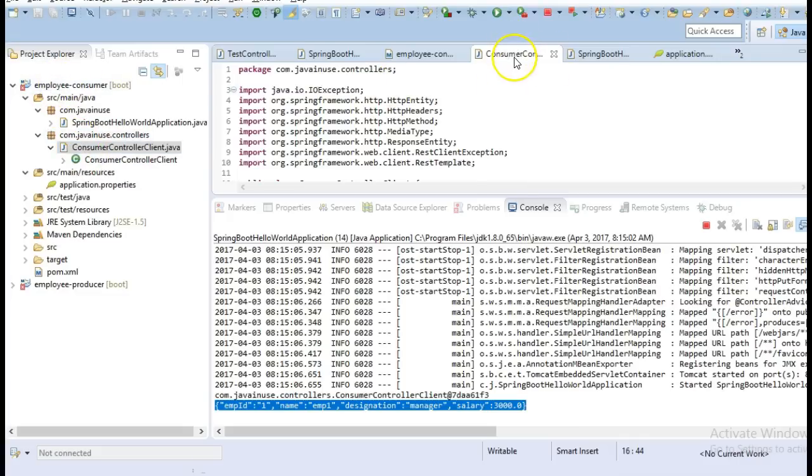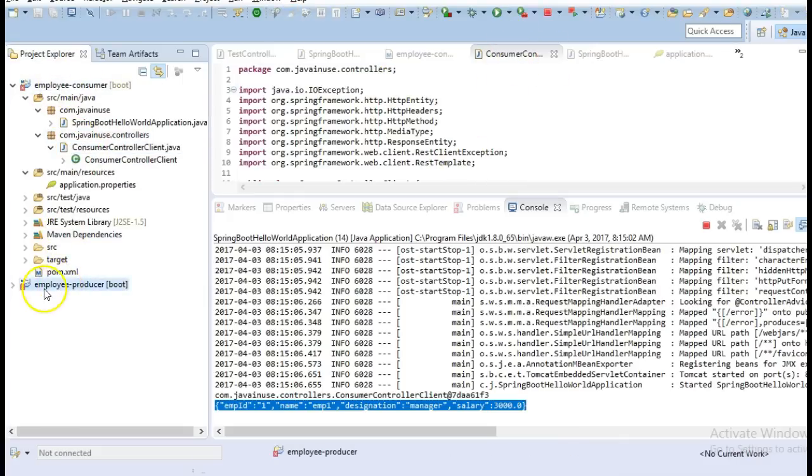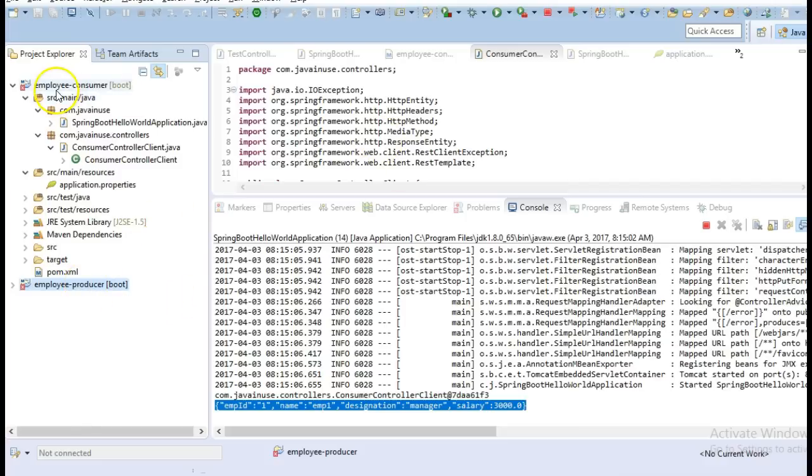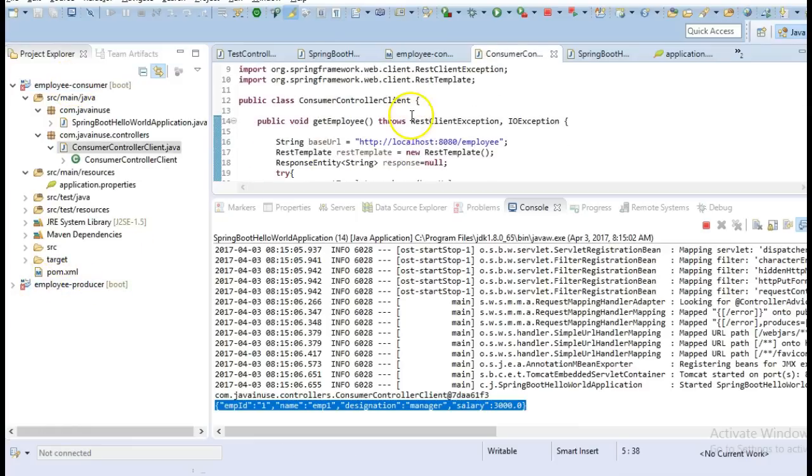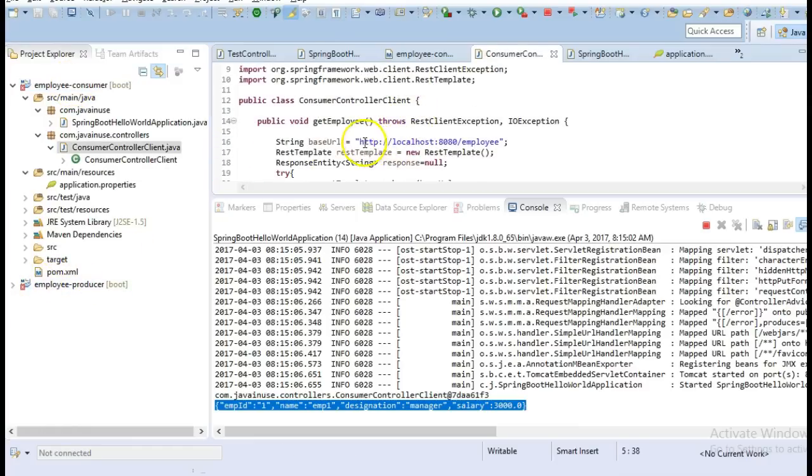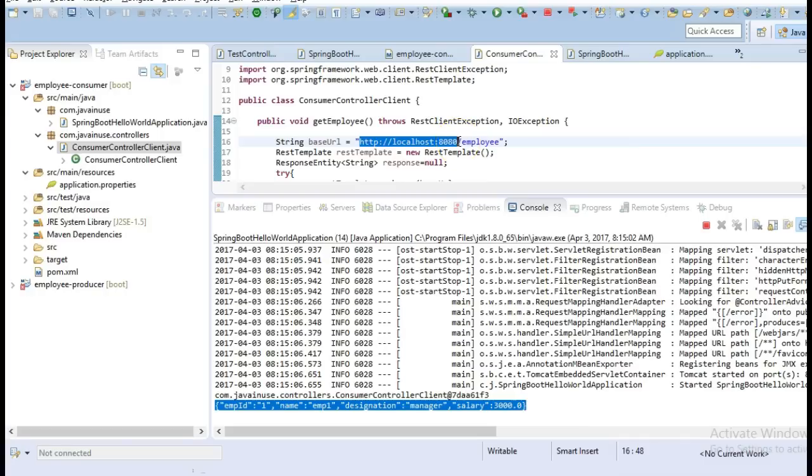In the next tutorial we'll see that we'll register the employee producer module to the Eureka server and then later on we'll be also using service discovery for getting the address of the employee producer. So then we will not have to make use of this hardcoding of the URL here.